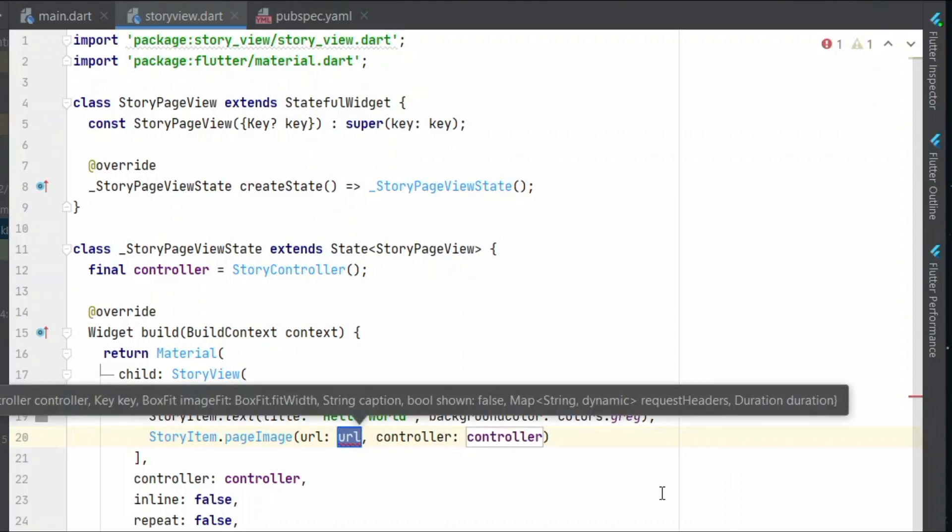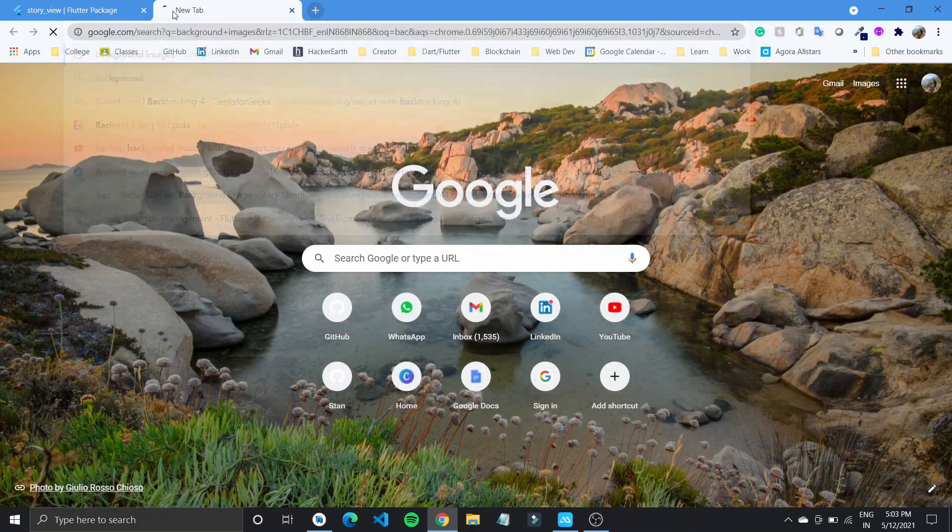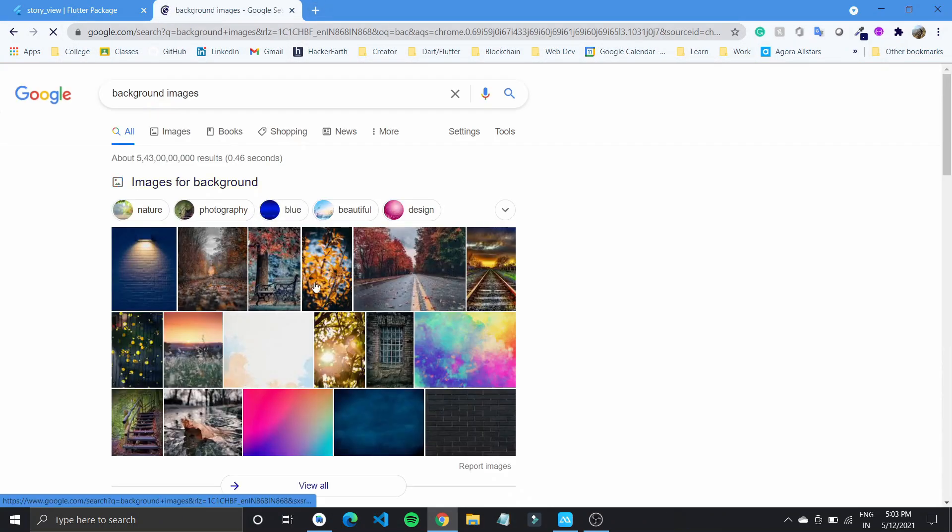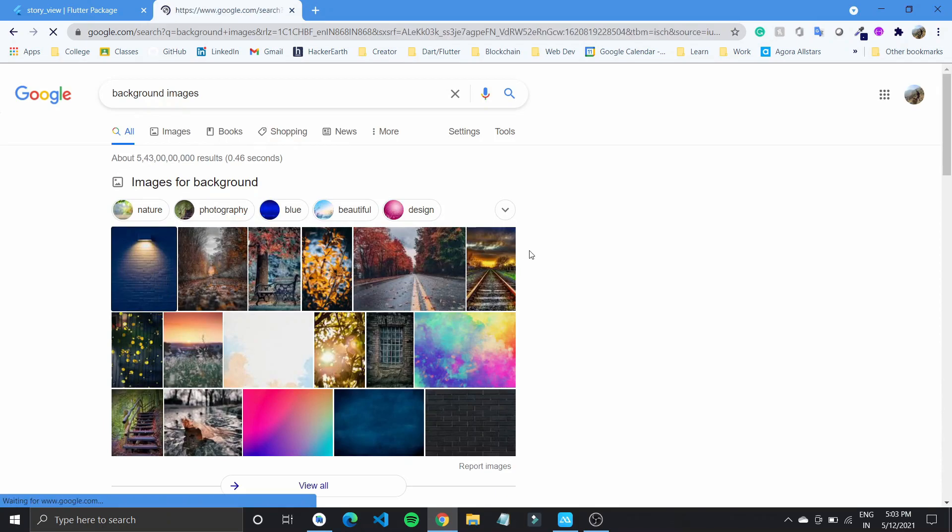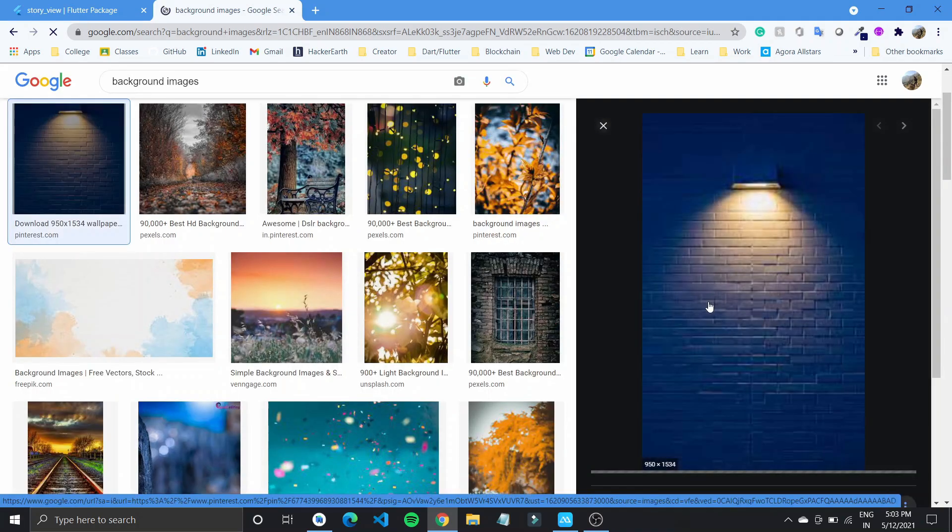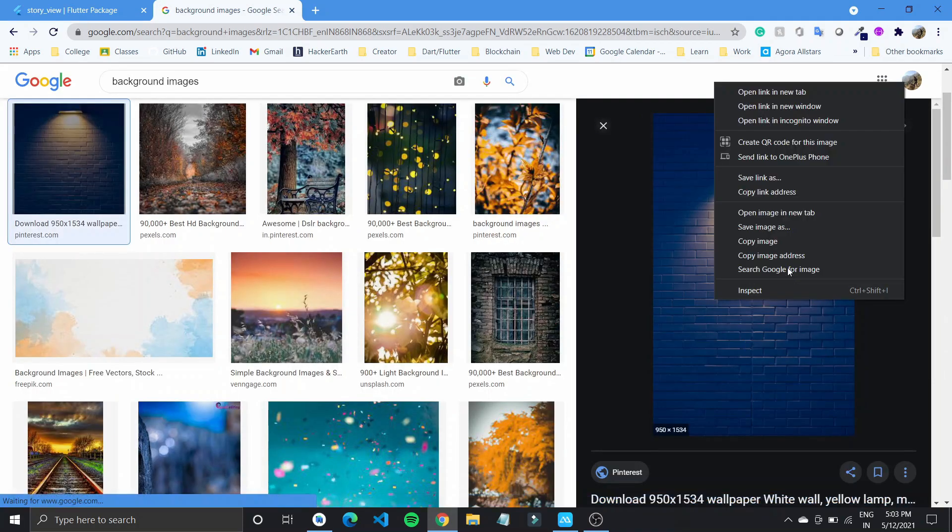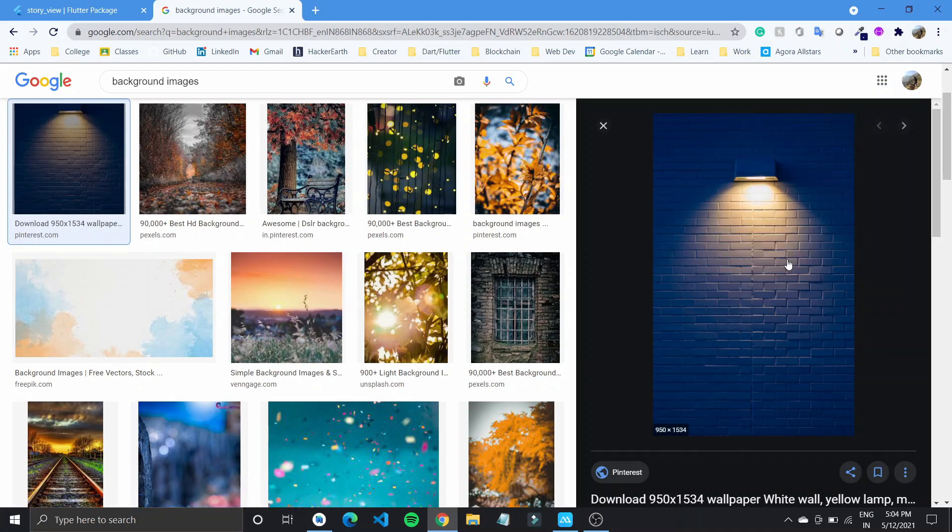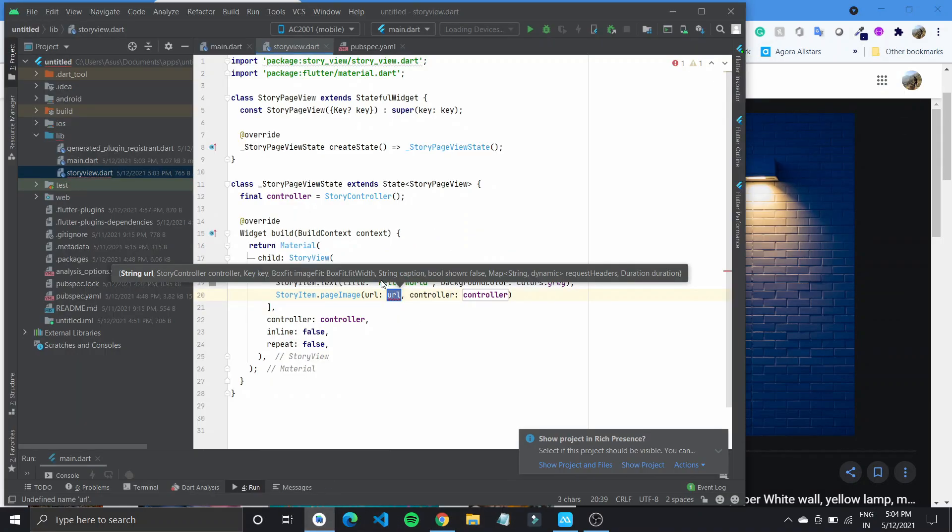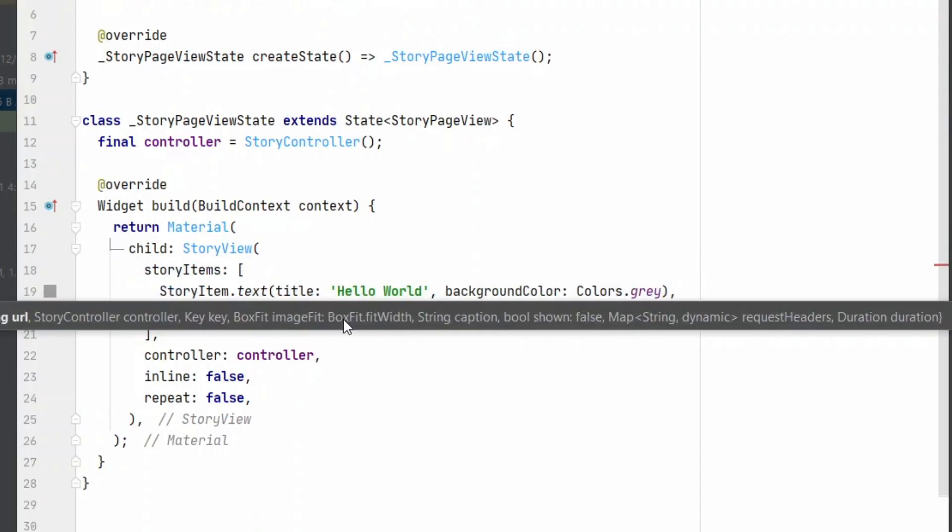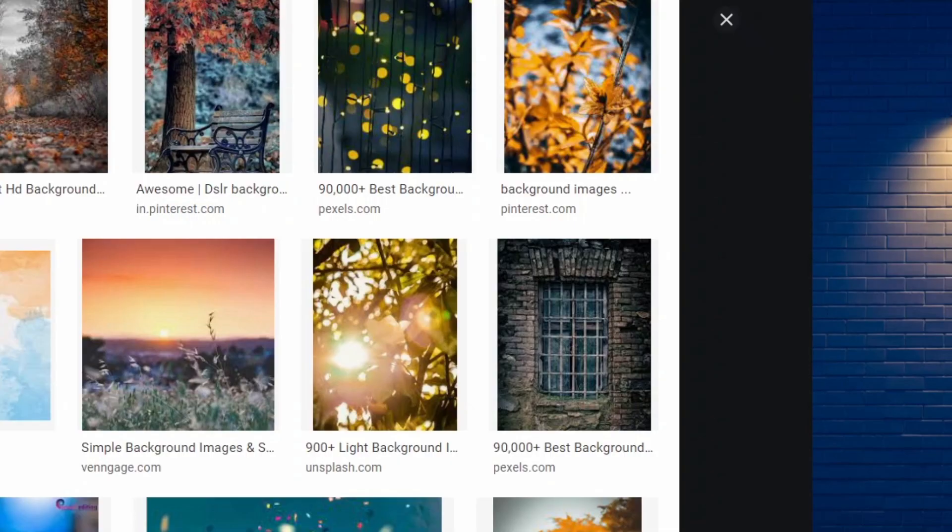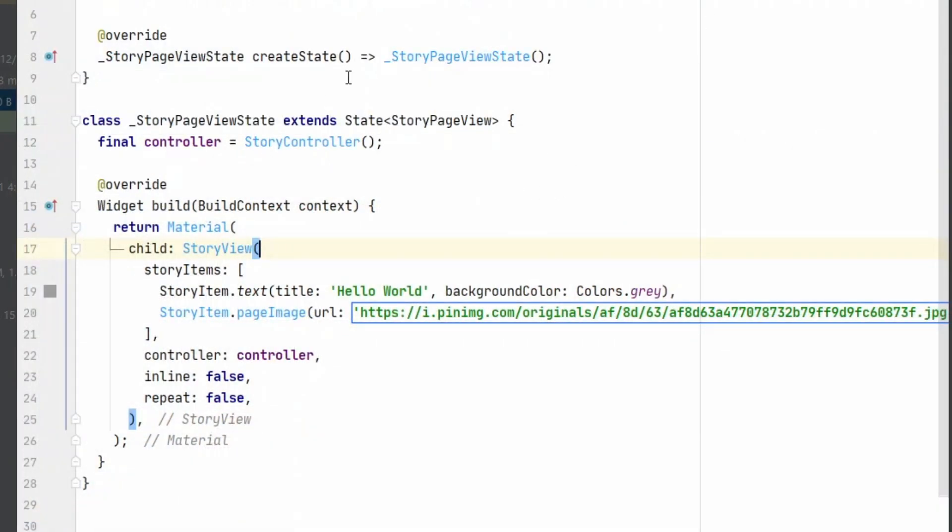We need to specify a URL and it takes in the controller. So let us search for some background images on Google. I'll use this image and copy the image address and paste it in URL here. So that's about it.